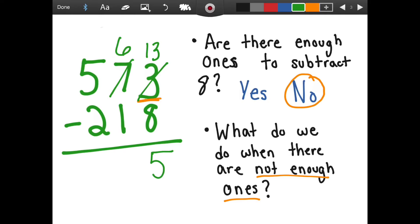We have six minus one, which equals five. And we have five minus two, which equals three. So we thought to ourselves, if there were enough ones first — there were not enough ones, so we called up the ten and asked him to borrow some, and he said yes. So we regrouped by calling up the ten. Let's try another one together.